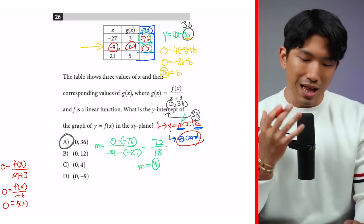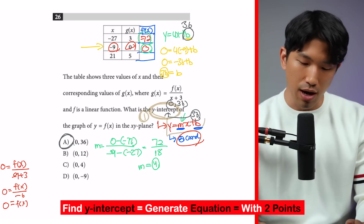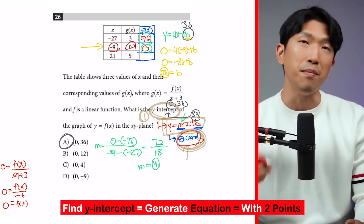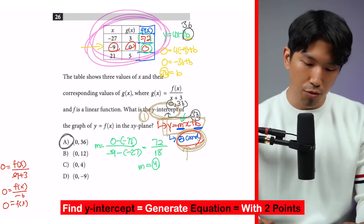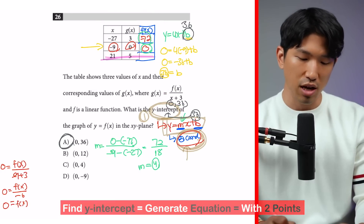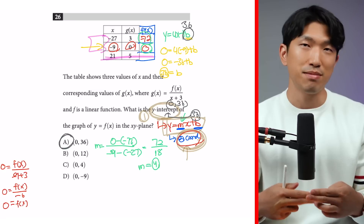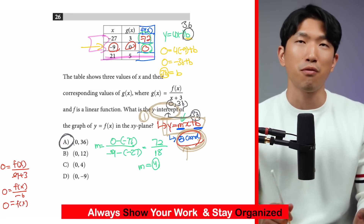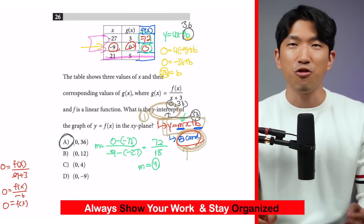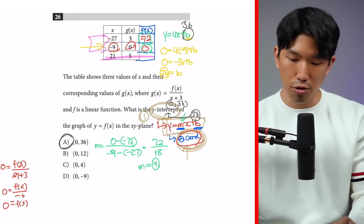There were a lot of steps, but two main takeaways: first, whenever you're looking for a y-intercept, you first have to generate the equation of the line, and for that you need two coordinates. For this question, we used the table and the function provided to find two coordinates for f — you don't need the third one. Second, these questions involve a lot of steps and writing, so it's very important to stay organized and write your work neatly, because the SAT is betting on you making a mistake.